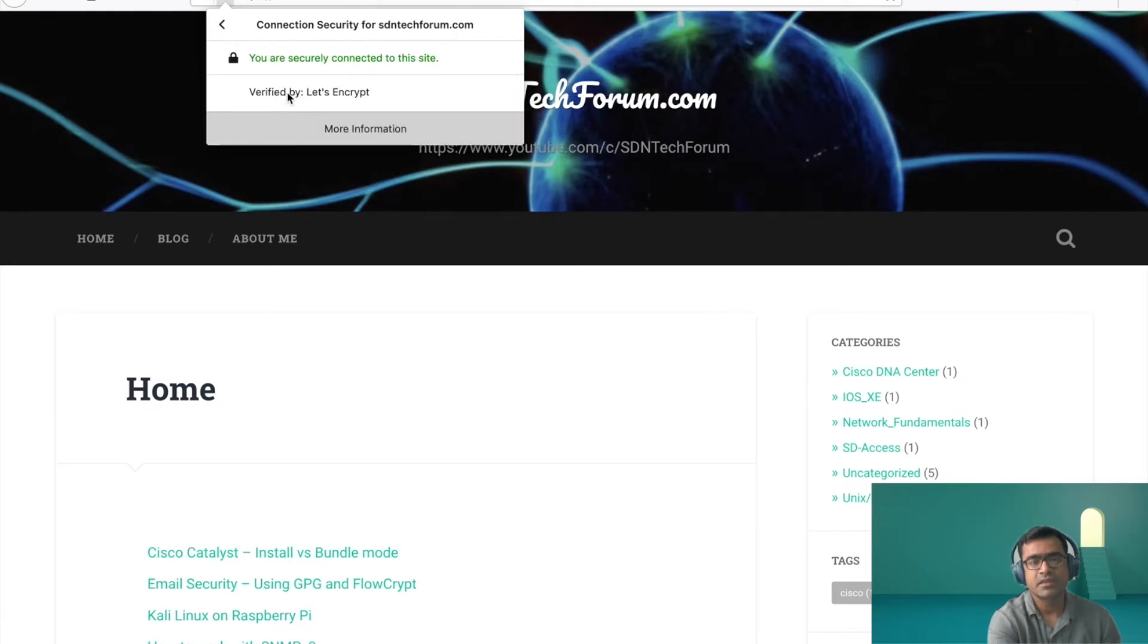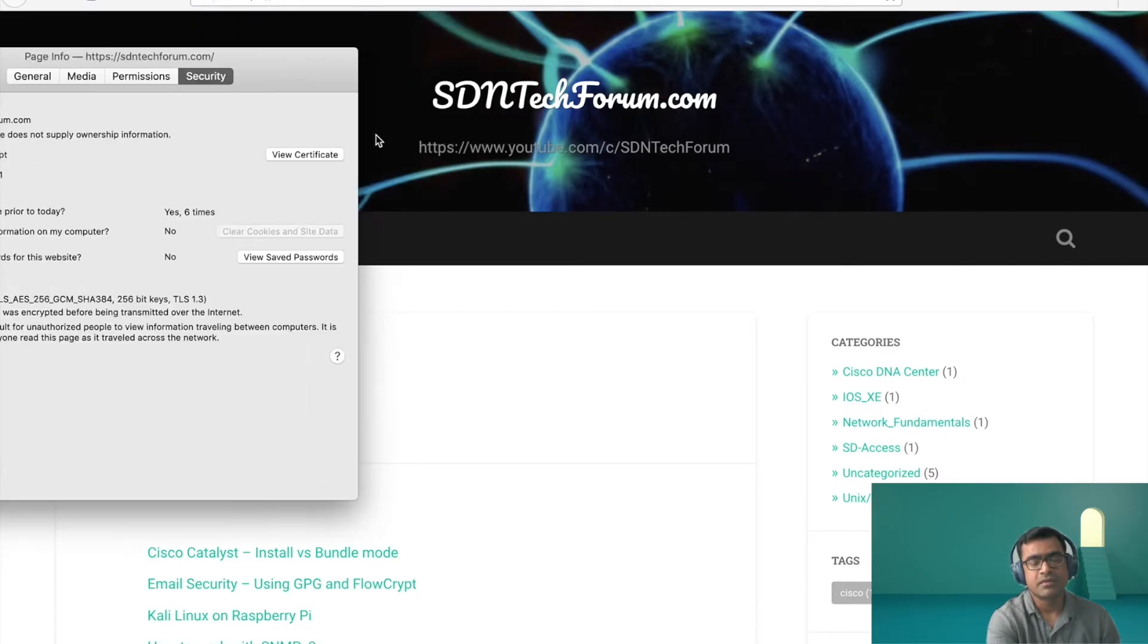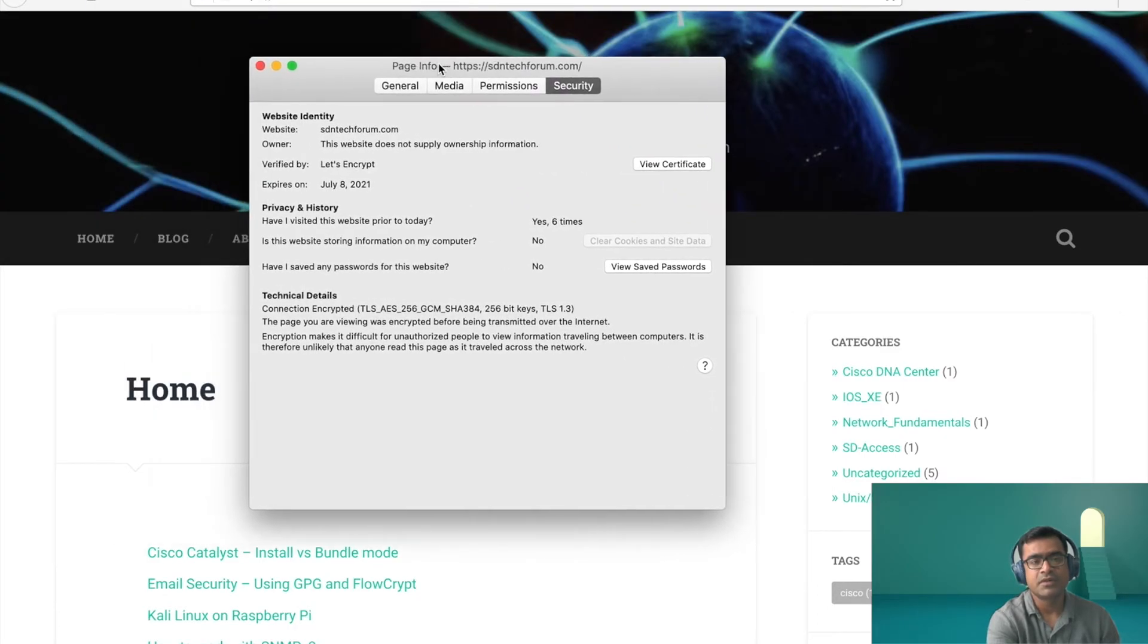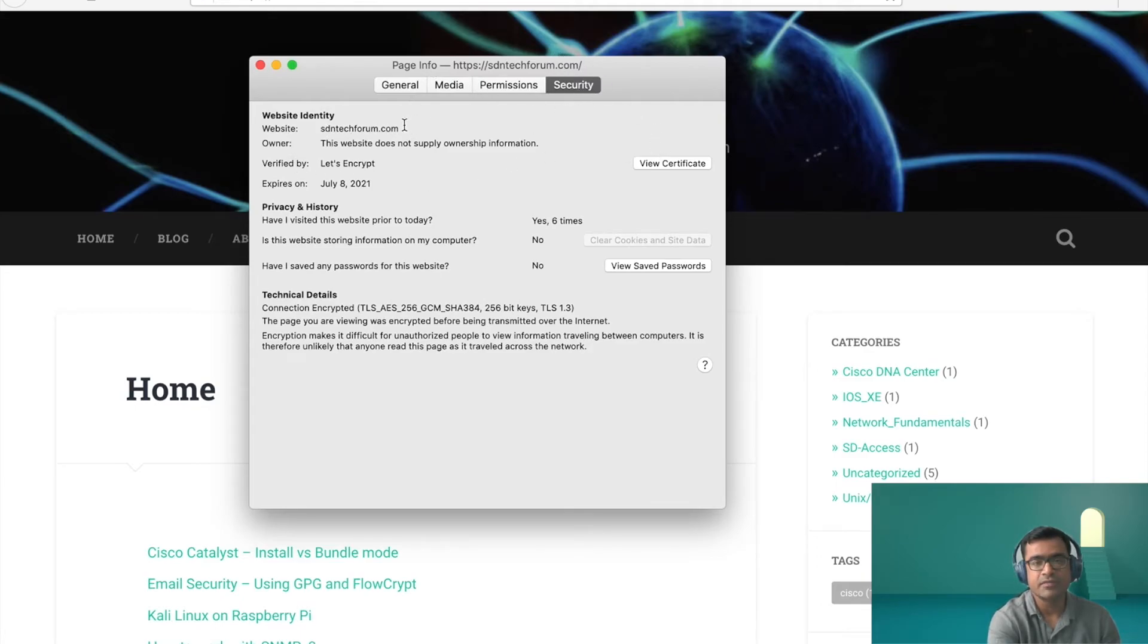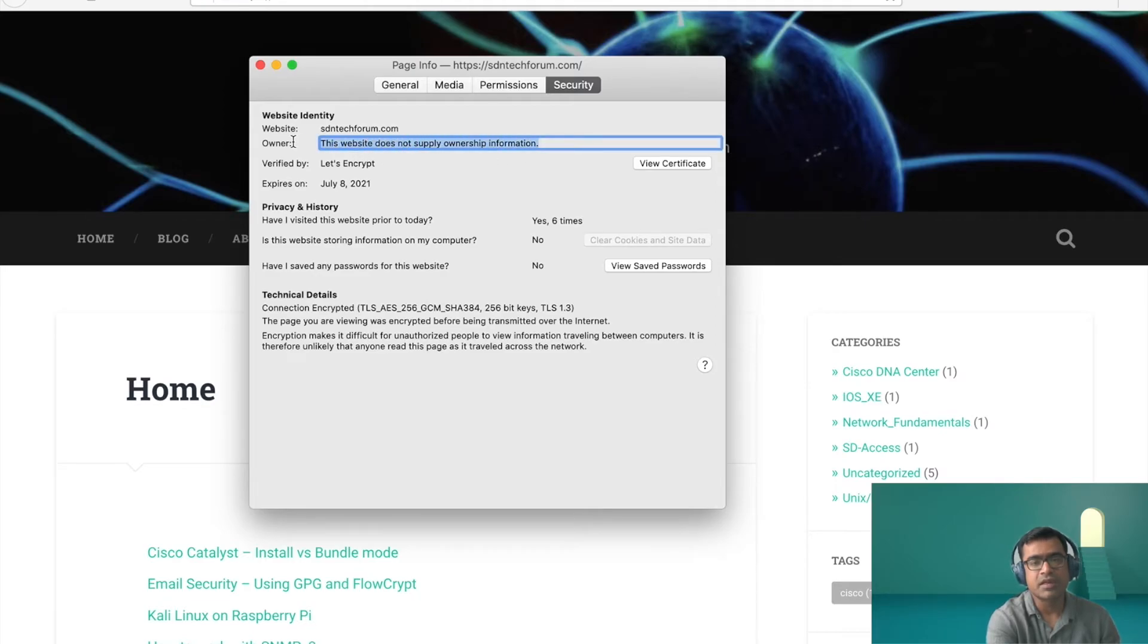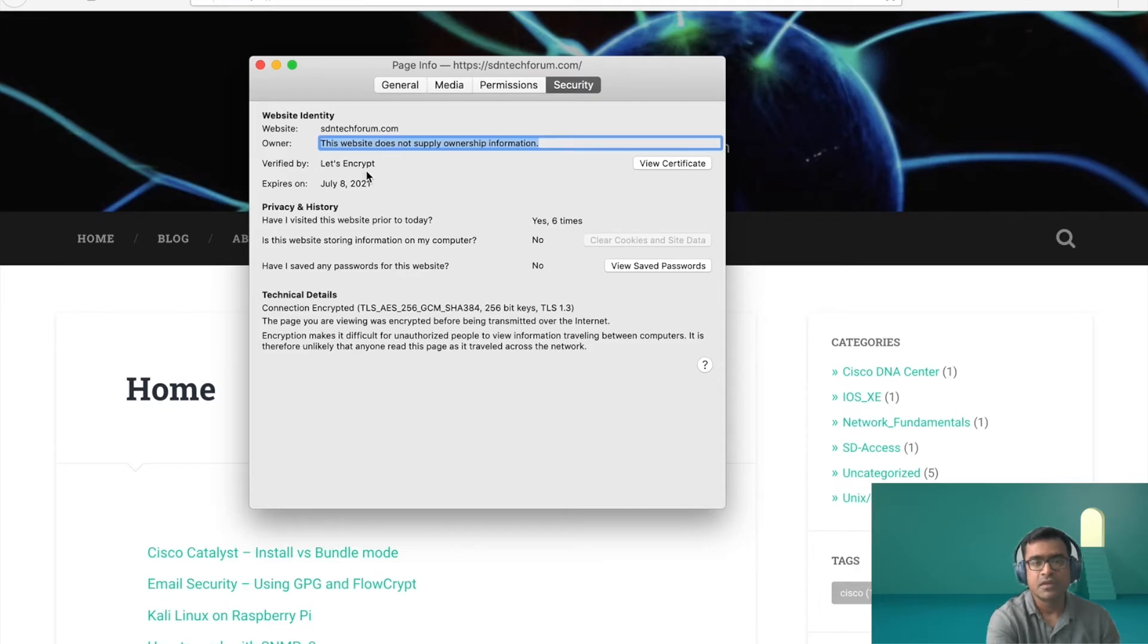So you can see the site information, the connection is secure. Extend this and you can see verified by Let's Encrypt again. And if I ask for more information, it is going to present more information about security, my certificate. So we are interested in the security tab. You can see this is my website. Website owner does not supply any ownership information.